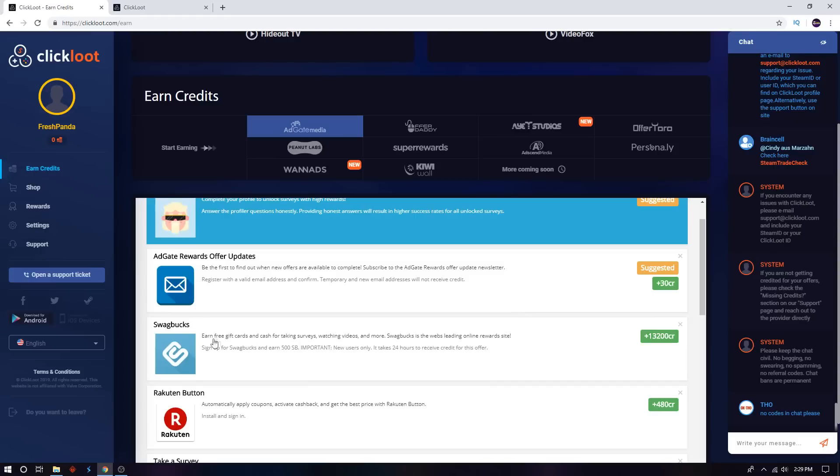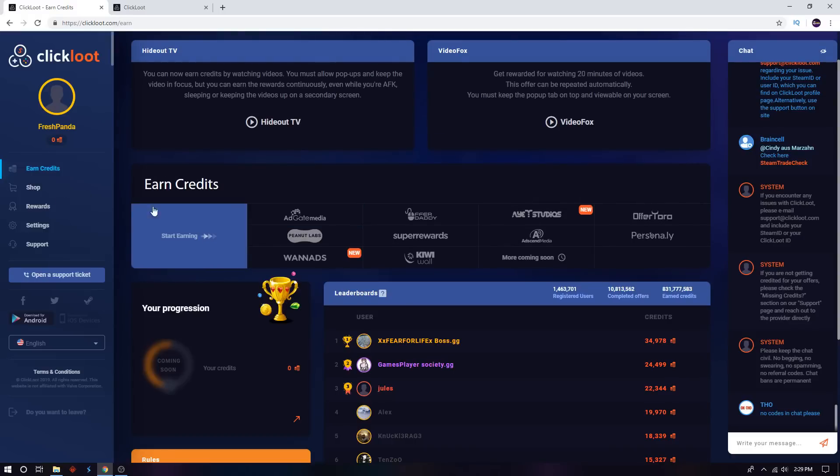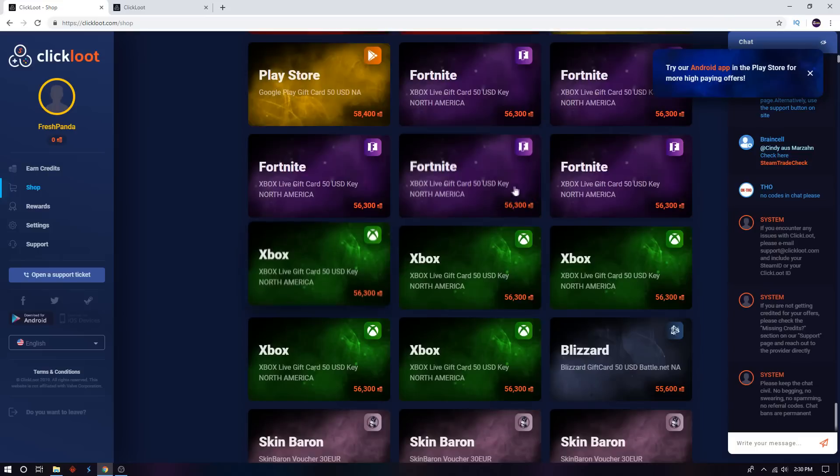If you do this task, if you sign up for Swagbucks, you get 13,000 credits. And basically, once you have those credits and you have enough, you could go check the shop.